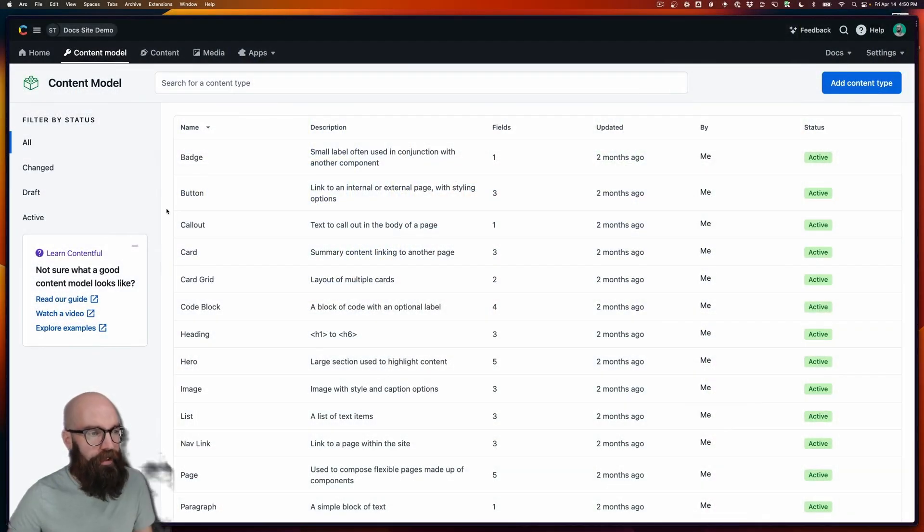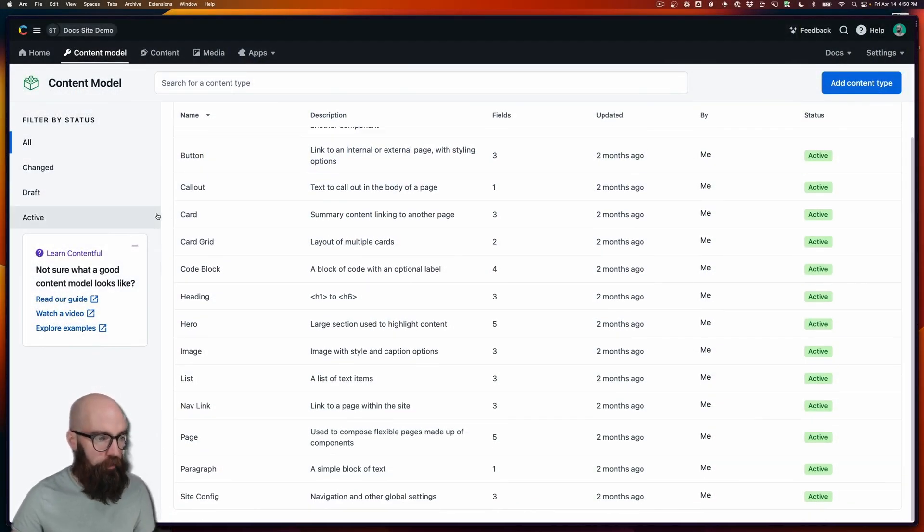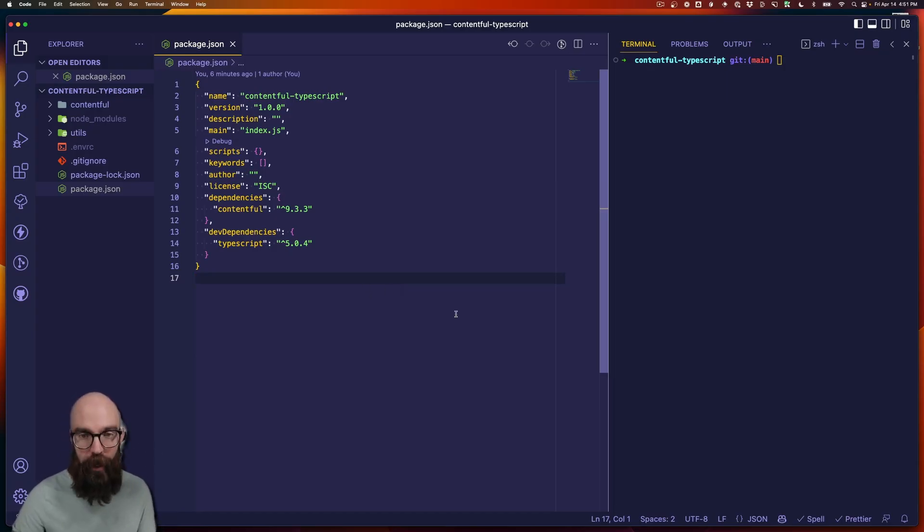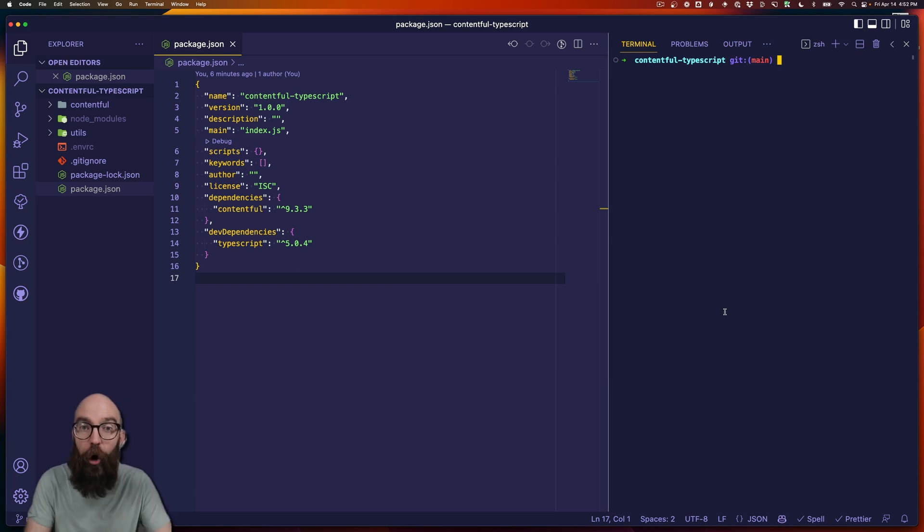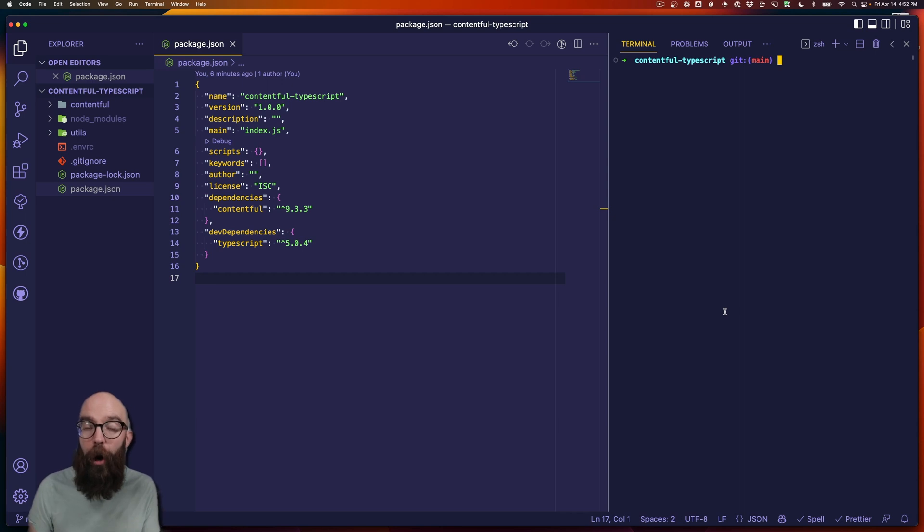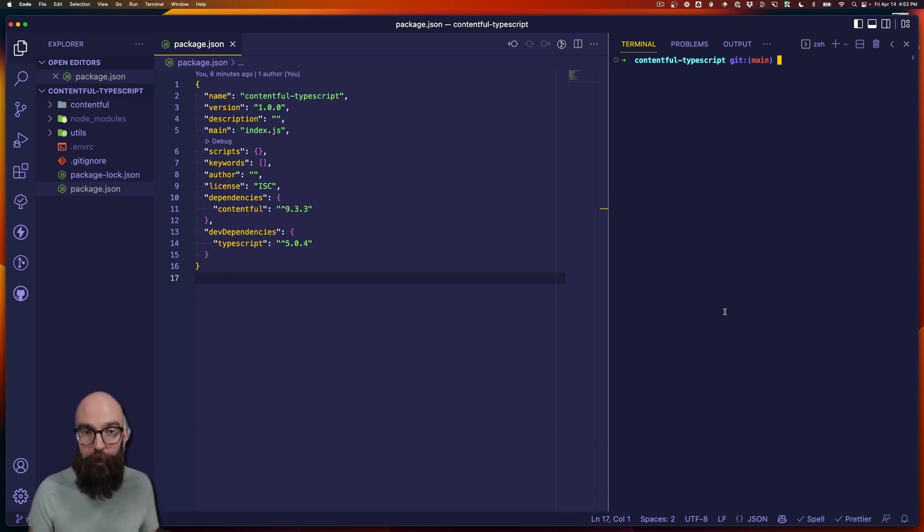Here, I have a relatively small Contentful space with a handful of models, and I've set up a little minimal example project here with Contentful and TypeScript. Now there are already a number of tools out there that will help us generate TypeScript type definitions automatically from Contentful models.